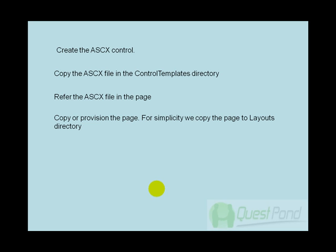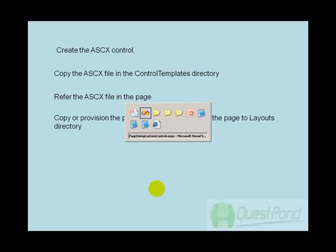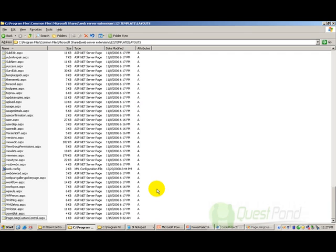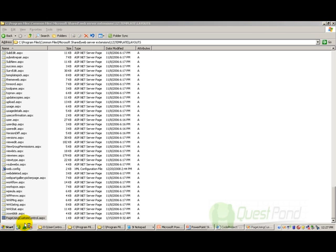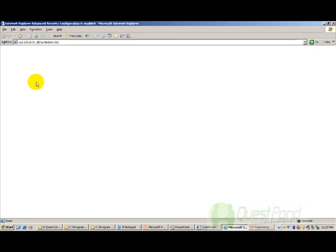The final step is where we need to copy this page or we need to provision this page. So what I am going to do is that I am going to just copy this page to the layouts directory and display it and see how it works. This is my layouts directory and I have copied the page here, page using custom control .aspx. So now that we are done. Now let's see how our page looks like.